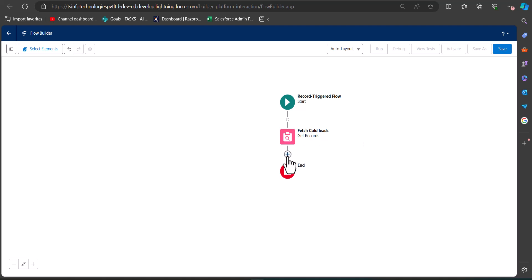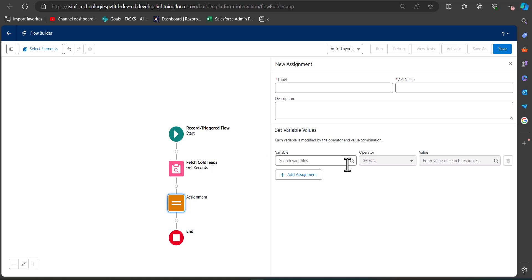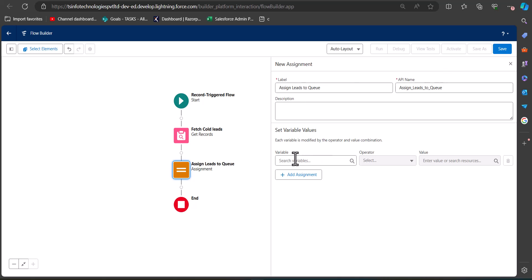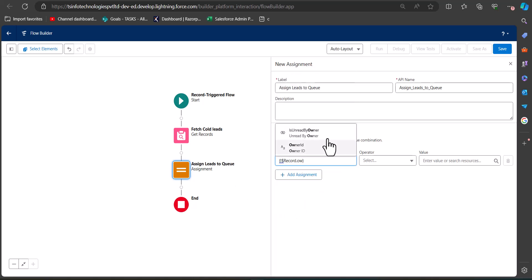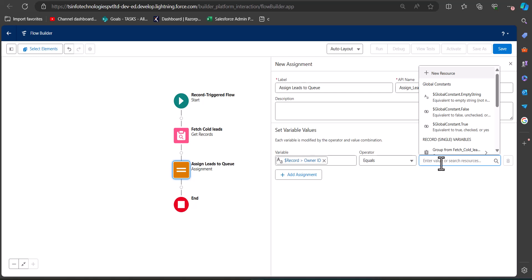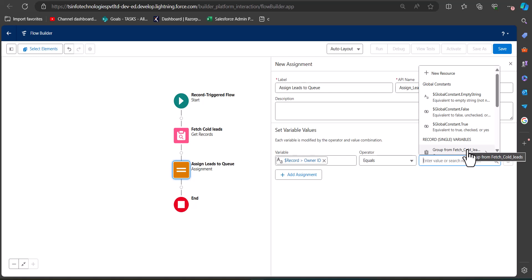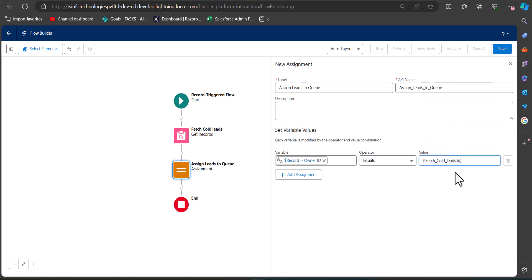After this, add an Assignment element to the flow. Enter the label and API name for the assignment element. In the Set Variable Values section, select the variable as the Lead record's Owner ID. Set the operator to 'Equals', then for the value select the Get Records element — choose 'Group from Fetch Cold Leads' (the Get Records element) and then select its ID, which is the Group ID.